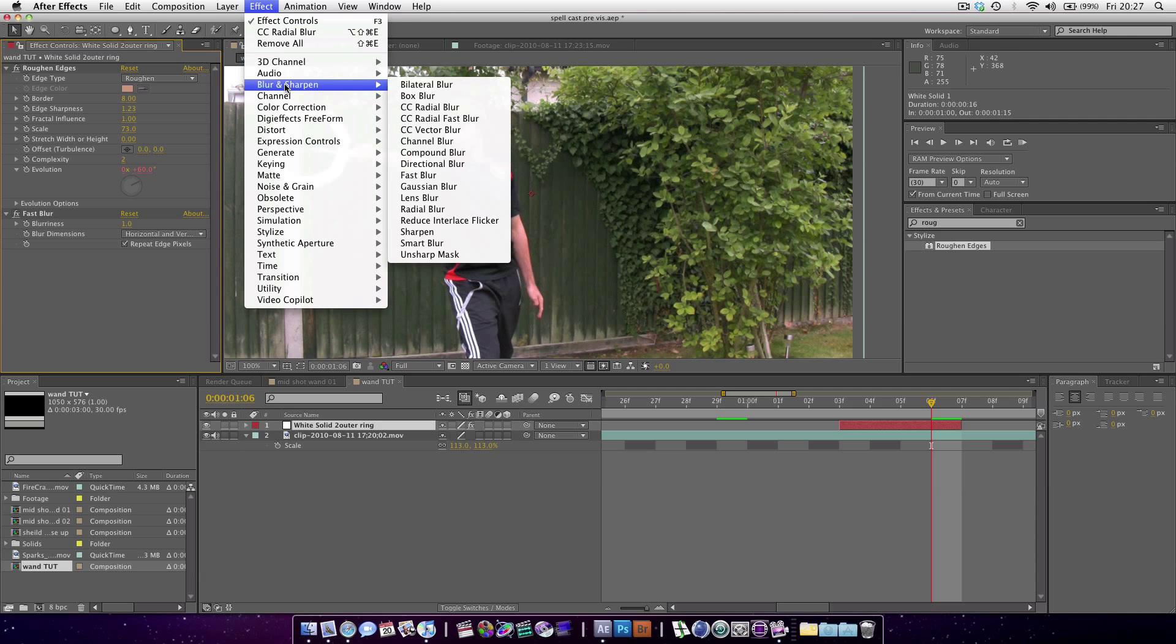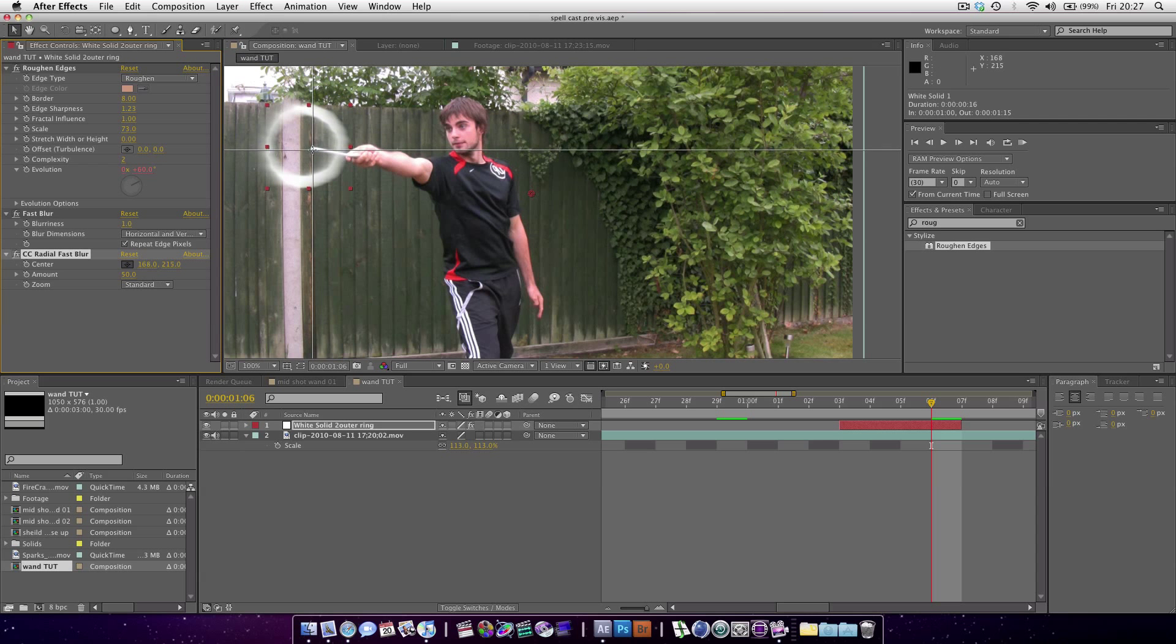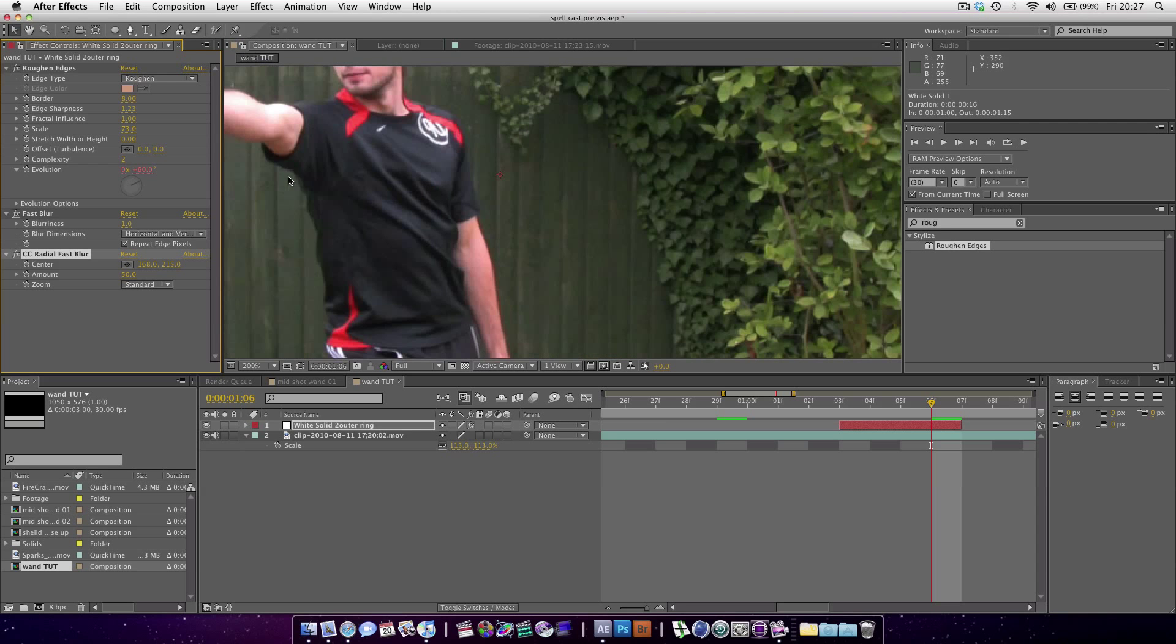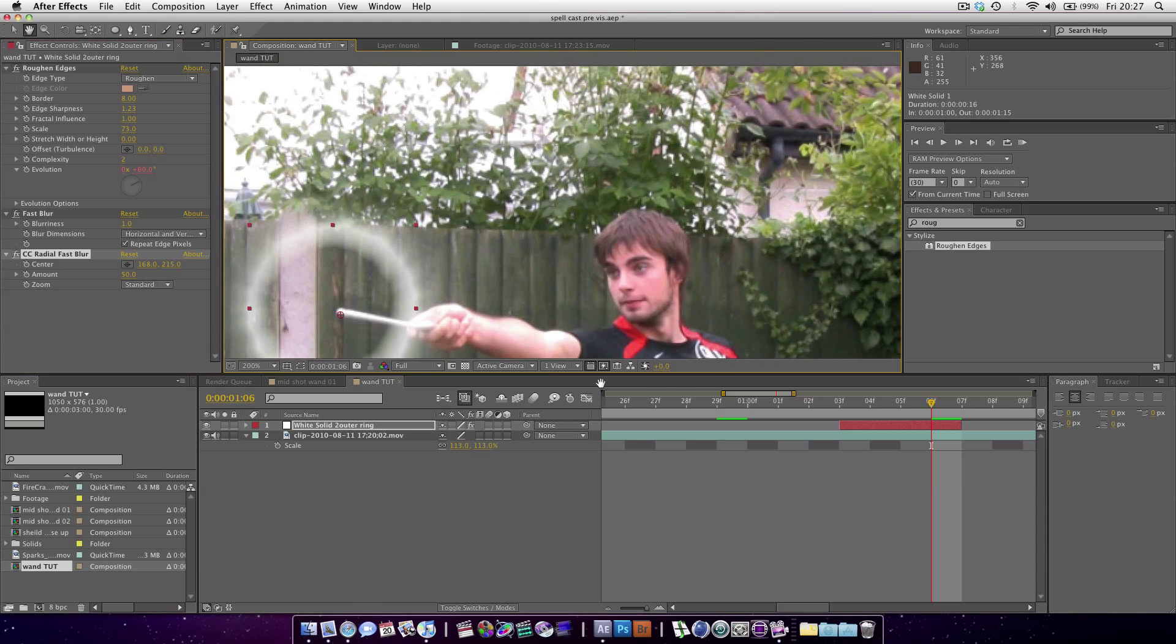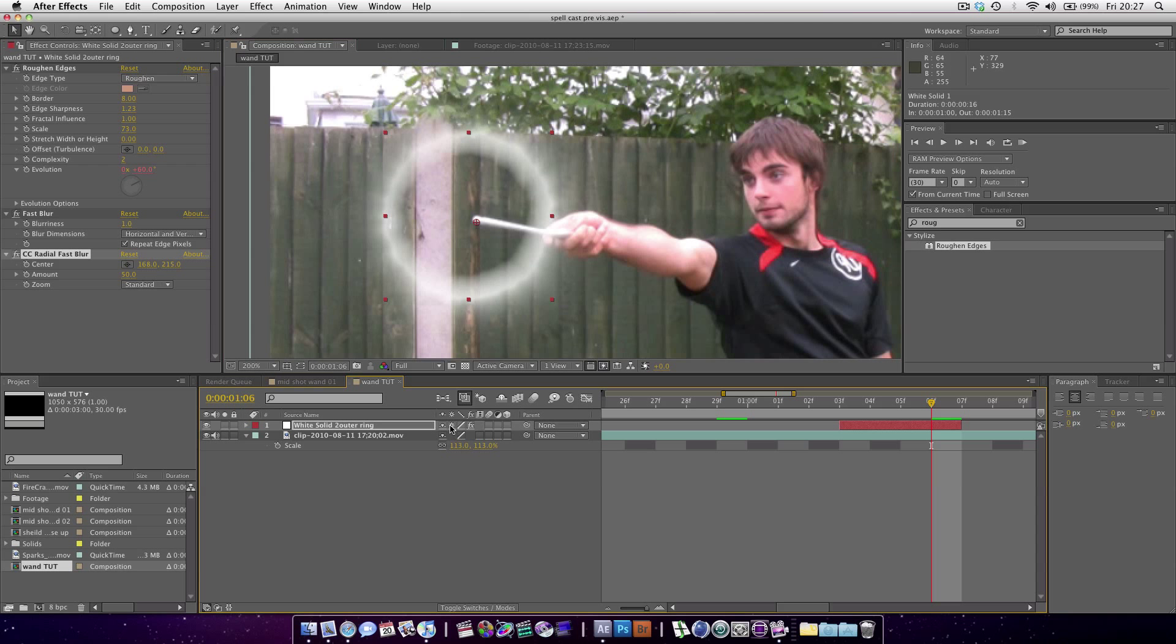Now we're going to add a CC radial fast blur. Set the midpoint to the actual wand point itself. You can see we're getting some hard artifacts here. If we turn on continuously rasterize, you can see it hides them.